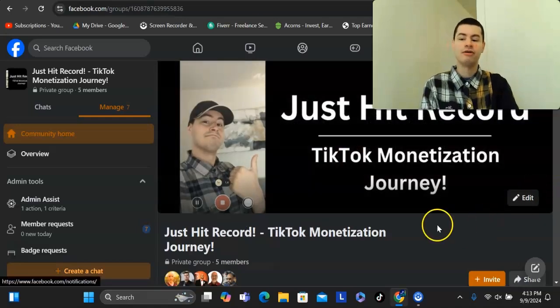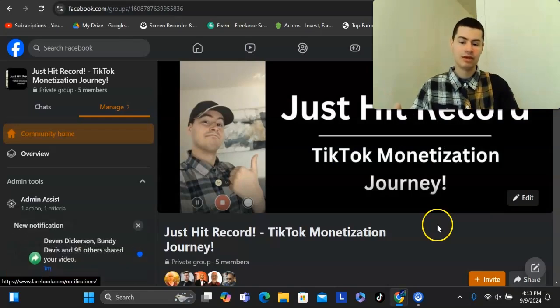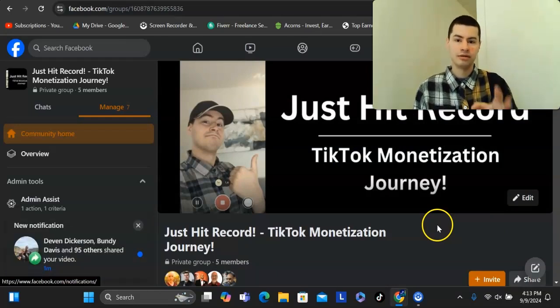I hope you found value in this video. If you did, drop a comment down below and give this a thumbs up because it really does help the algorithm. Take care and all the best.